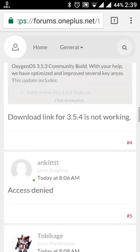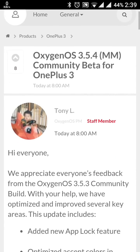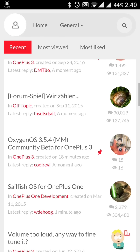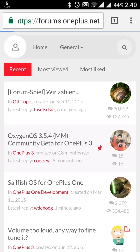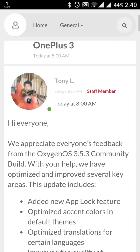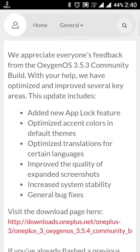I'll show you from the OnePlus forum. This is the 3.5.4 announcement in the OnePlus 3 forum. It is mentioned that this update has some new features: an added new App Lock feature, optimized accent colors, optimized translation for certain languages, improved quality of expanded screenshots, and bug fixes.